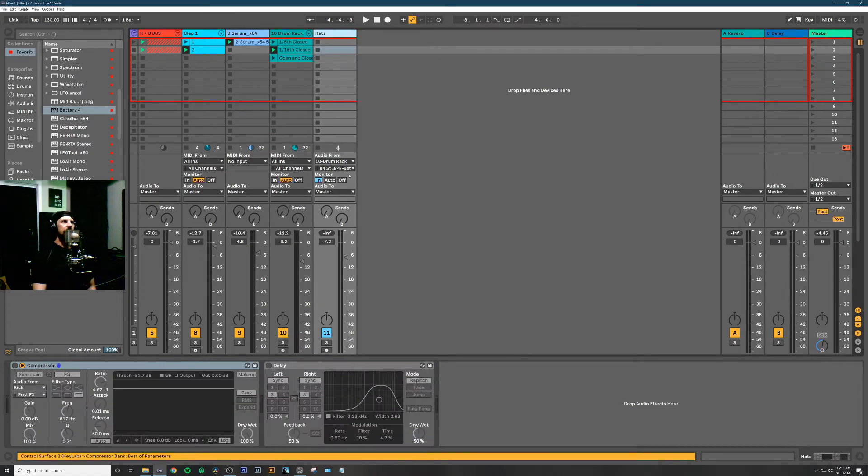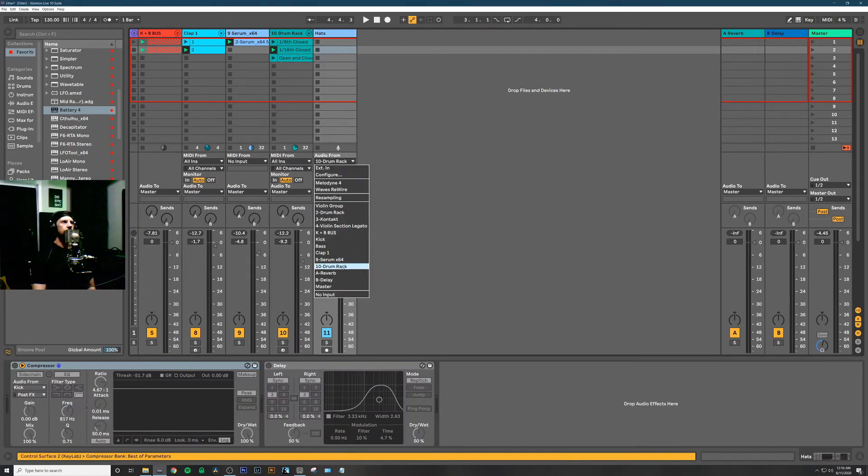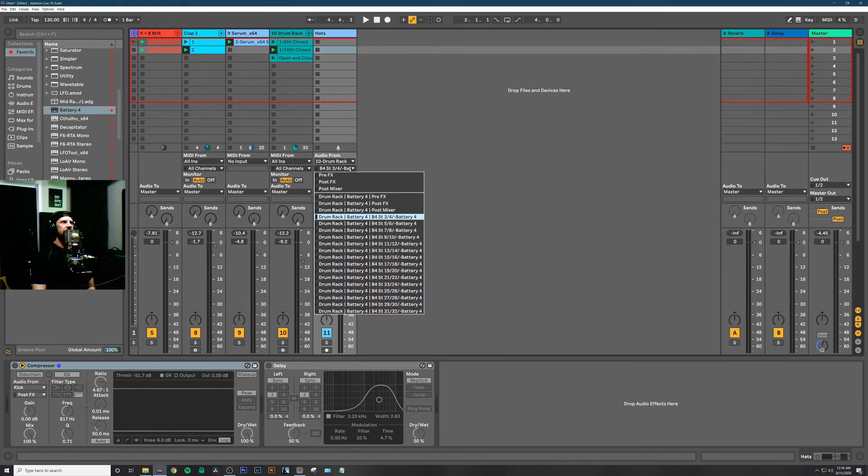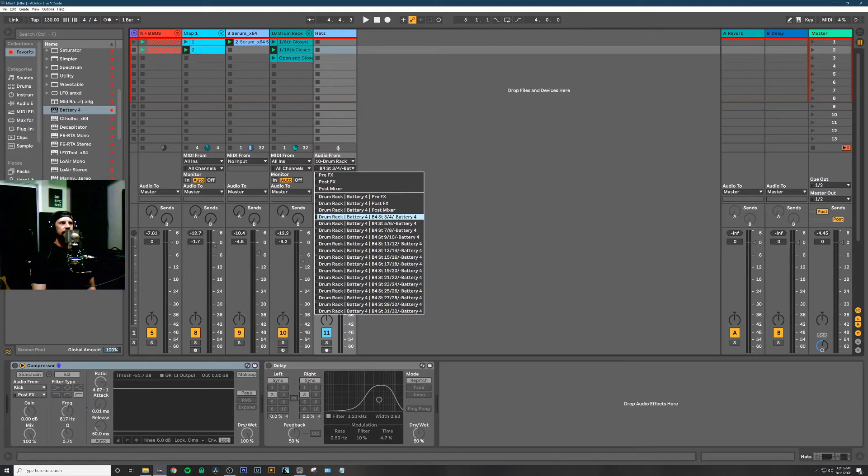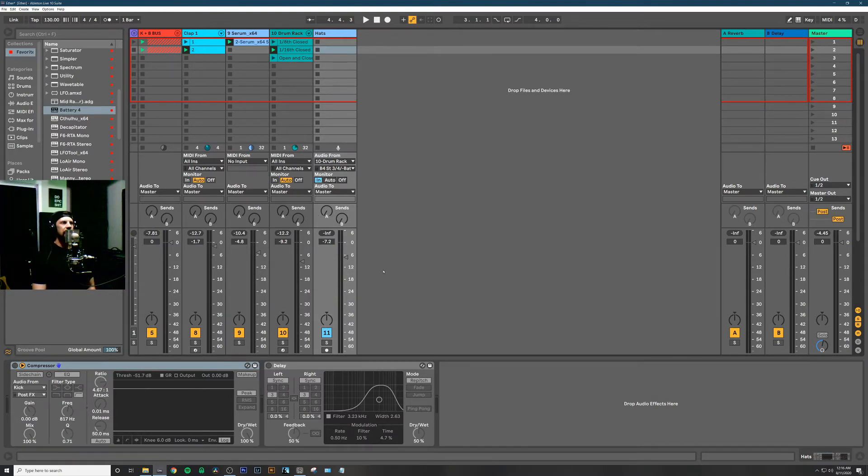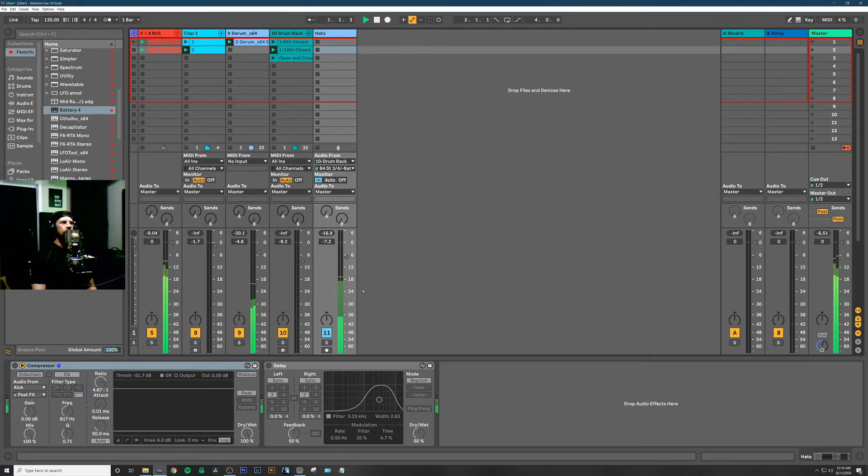Over here on the hats channel, we want the audio from the drum rack with the Battery instance on it, and then select the specific channel coming from Battery: drum rack, Battery 4, stereo 3-4 out. Make sure to change the monitor to In, and now when we hit play—